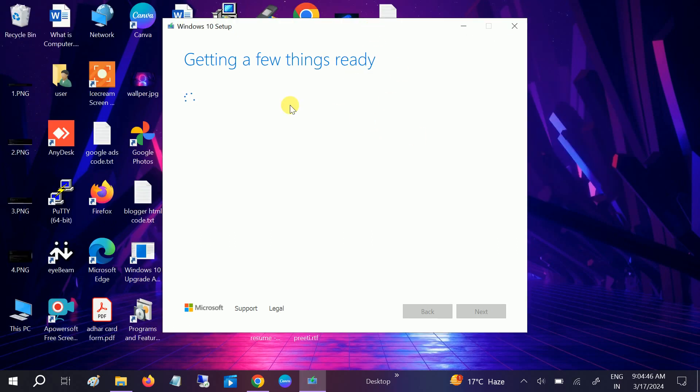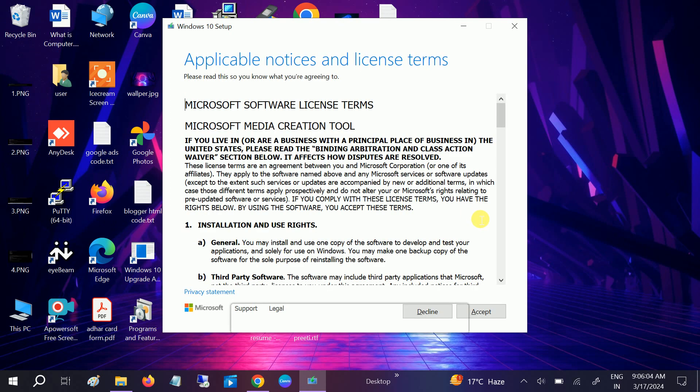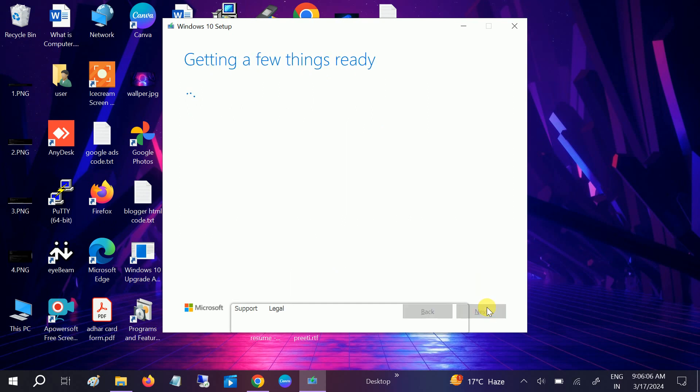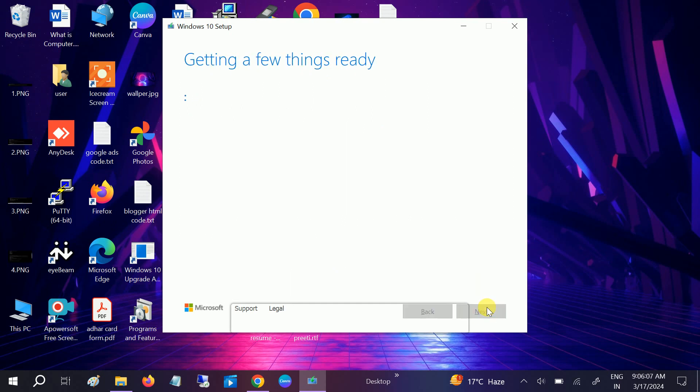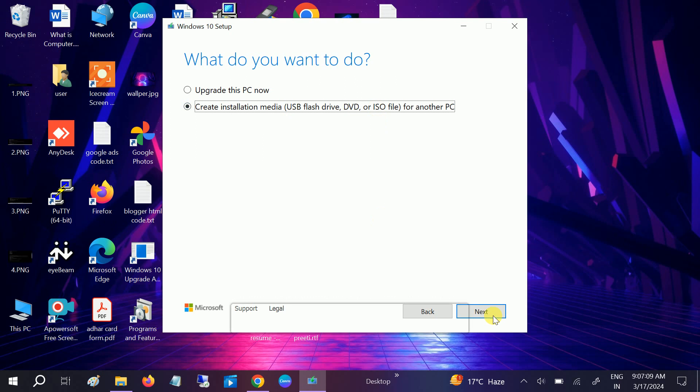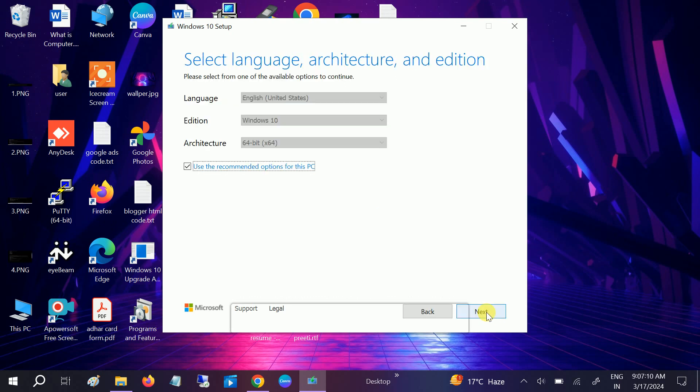Now you have to select accept. In here we need to select the second option, create installation media, since we are going to make a bootable pen drive. Click on next and select this option as it is.